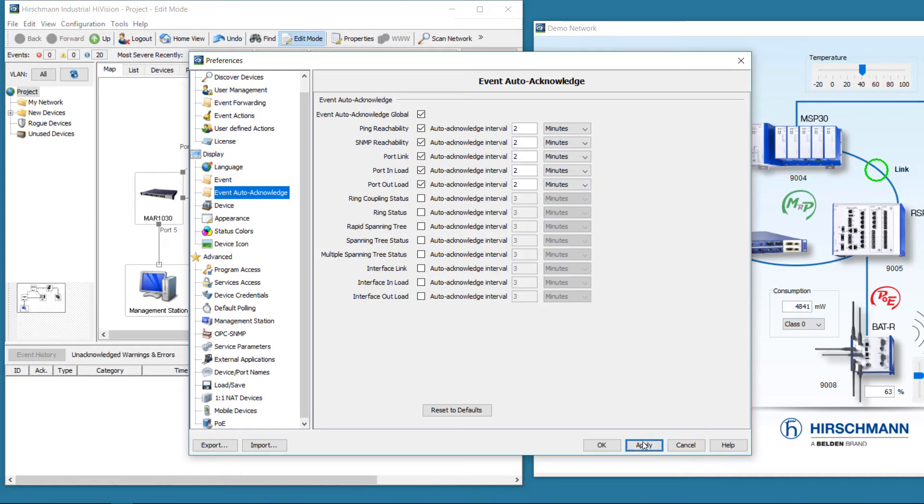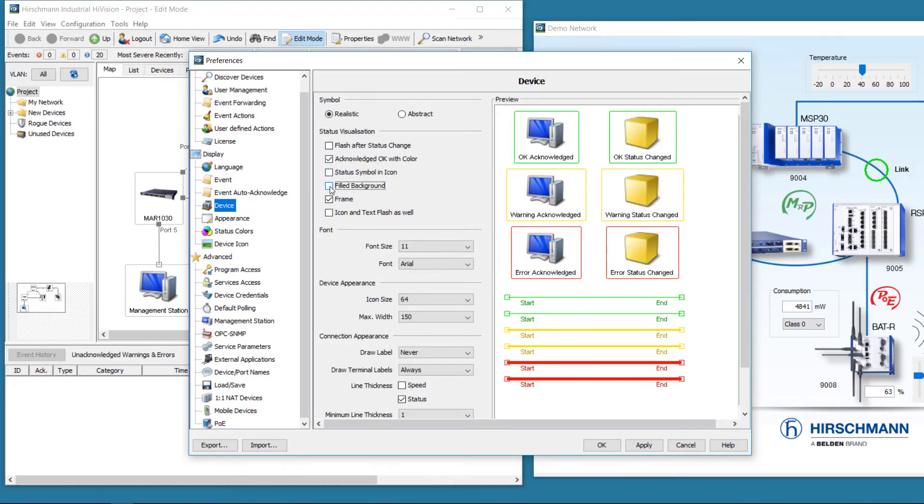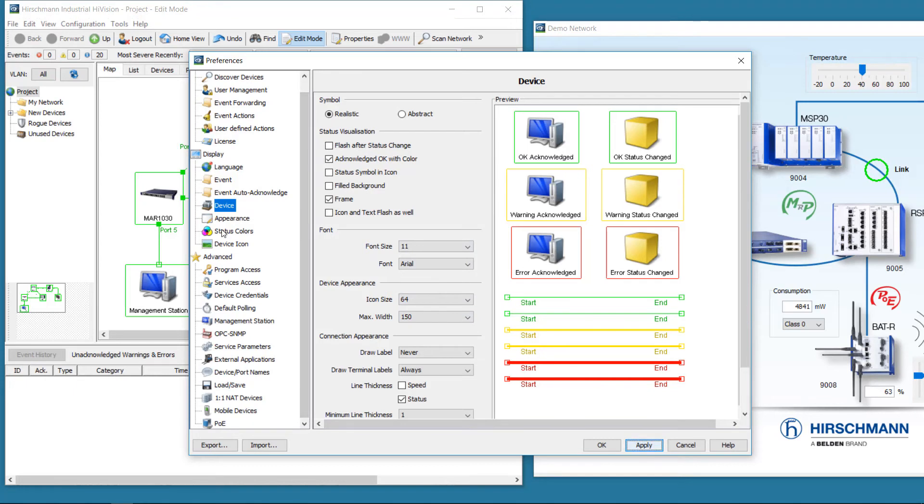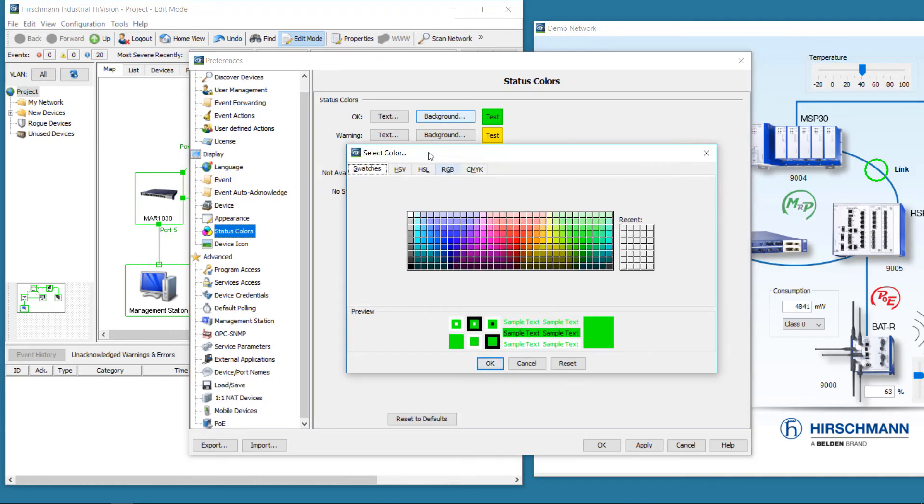Next, we configure the status visualization. We do not require the icon-filled background, but we do want the acknowledgement color. Now we modify the status colors. In fact, we just need to change the OK status color to grey.